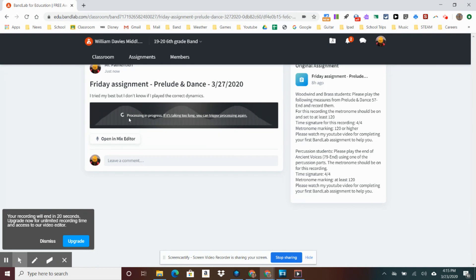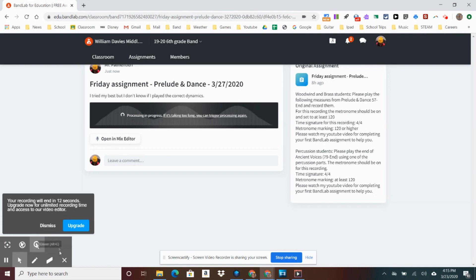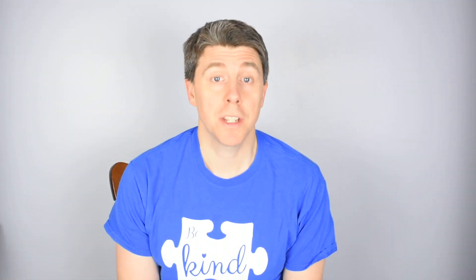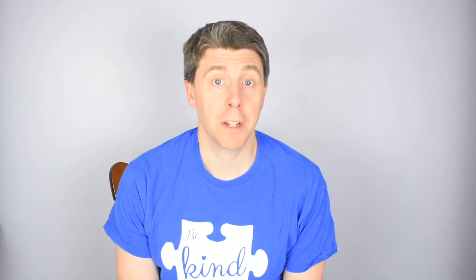I will make another video next week playing an instrument so you can see this from another angle. Thank you for watching this video on how to complete your first assignment in BandLab. I hope your experience using BandLab will be a fun one.